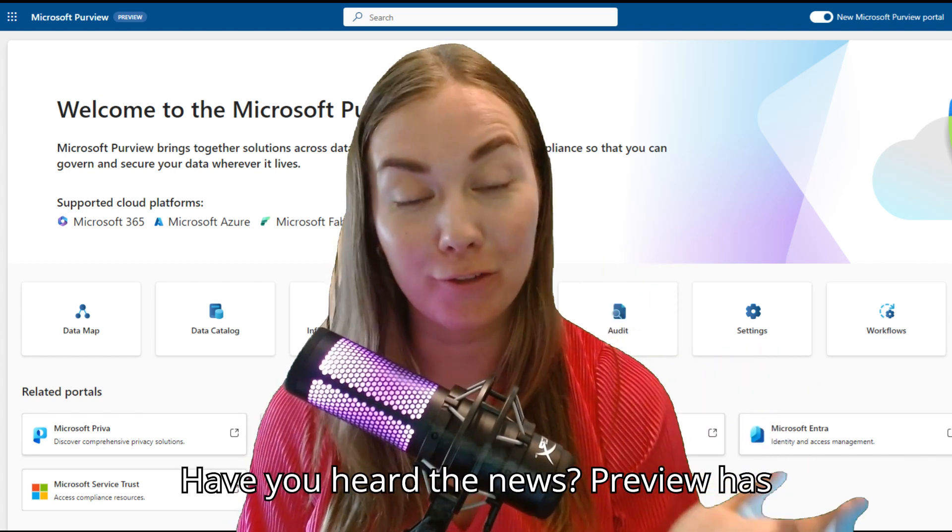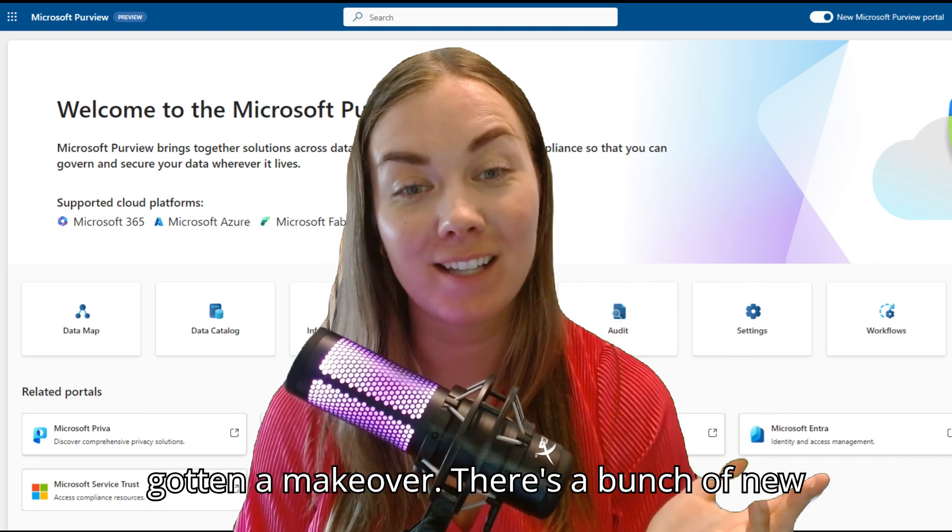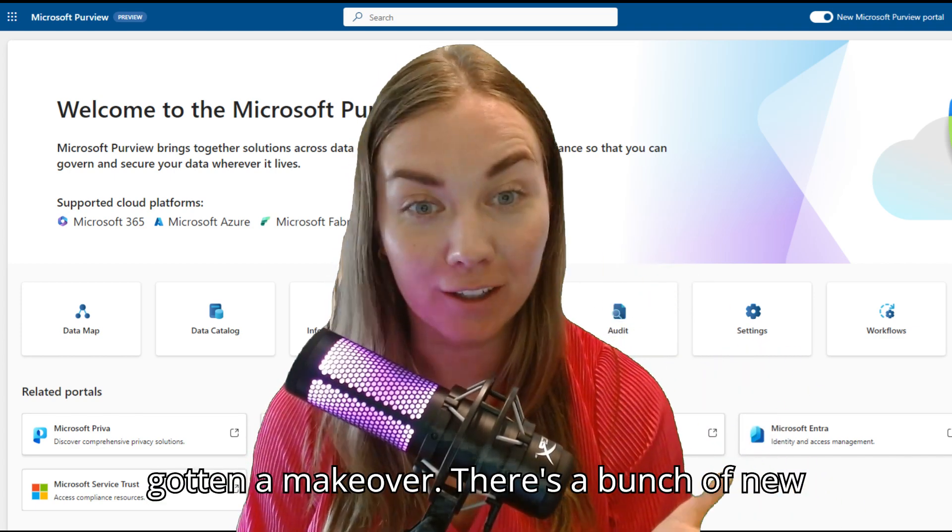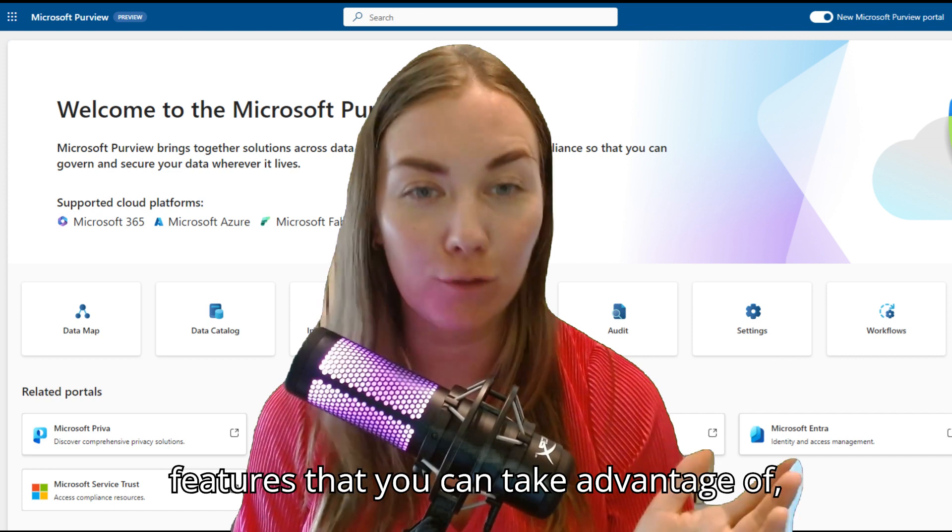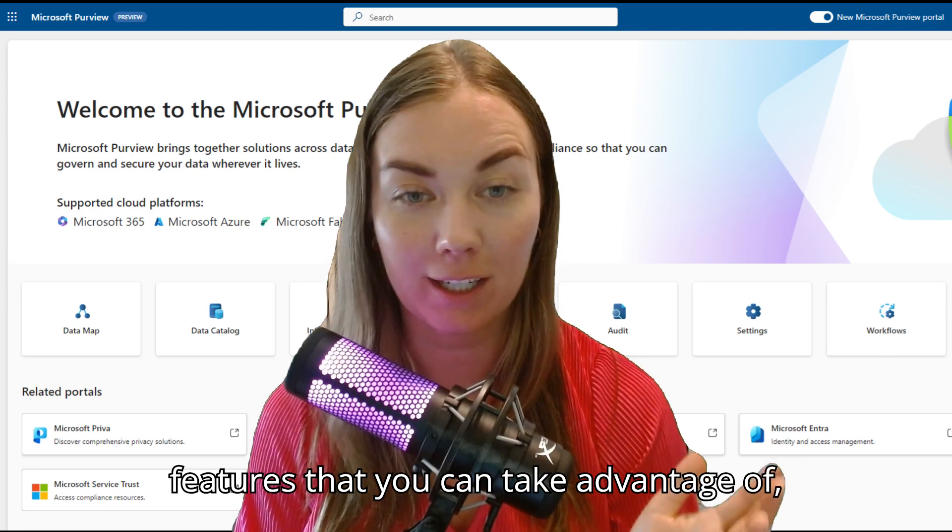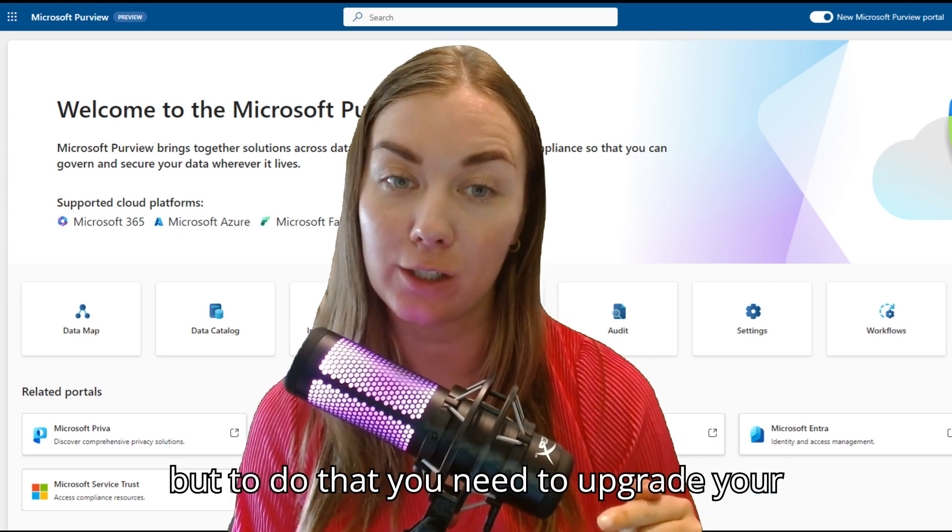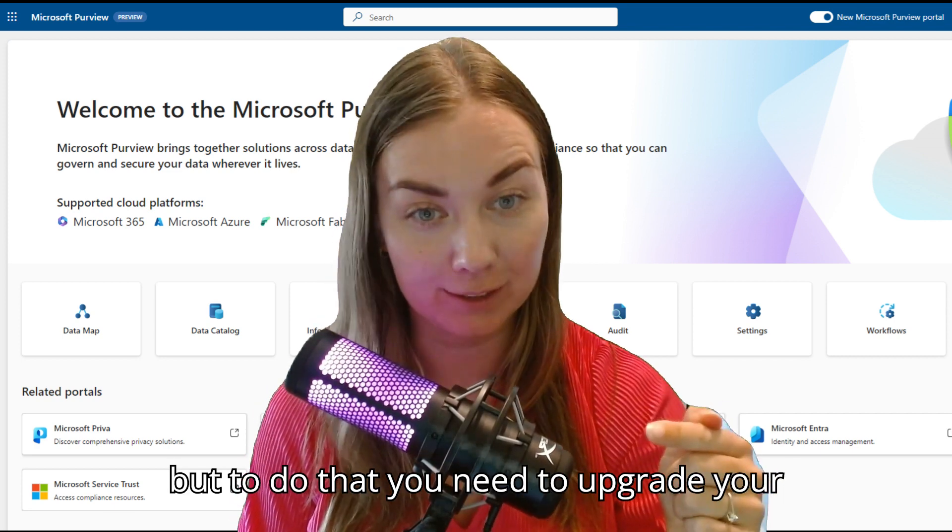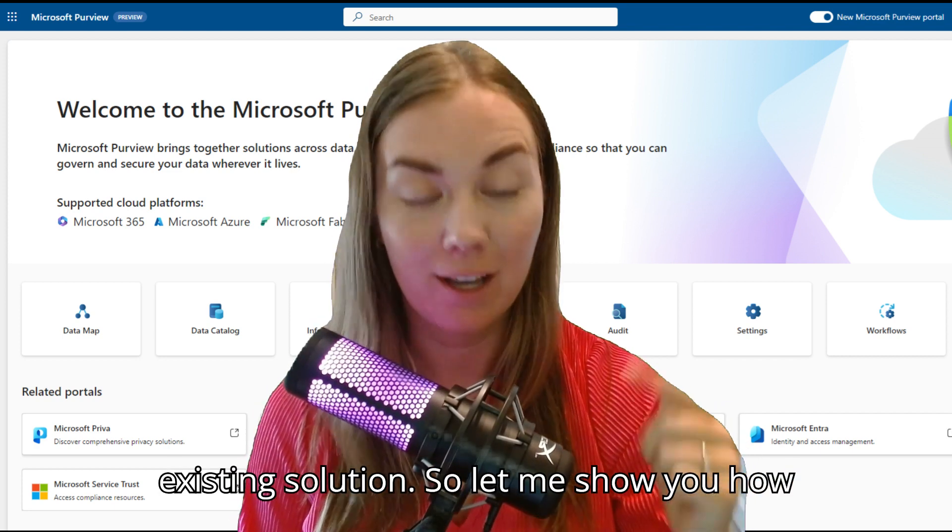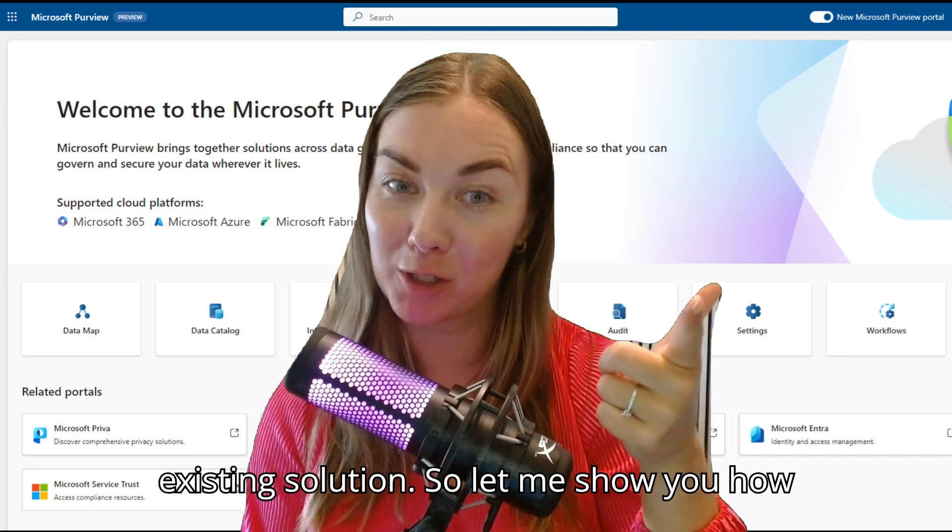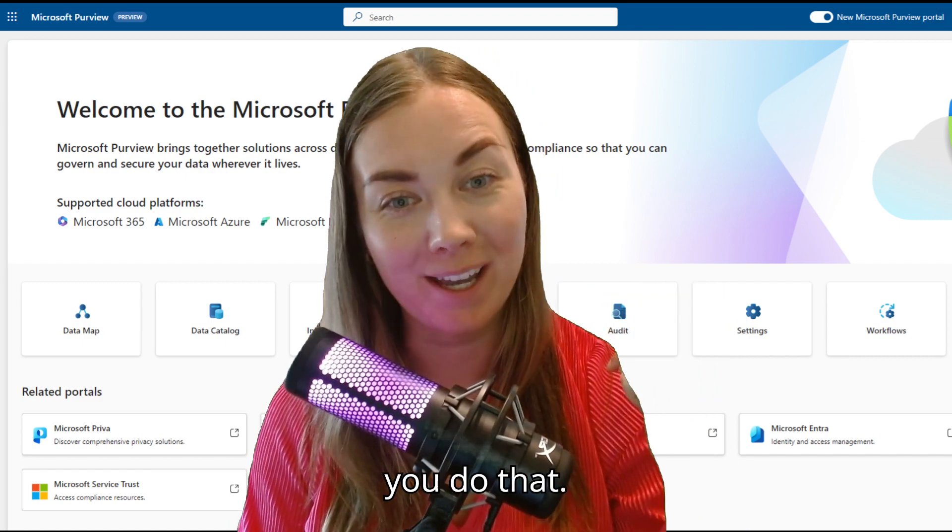Have you heard the news? Purview has gotten a makeover. There's a bunch of new features that you can take advantage of, but to do that you need to upgrade your existing solution. So let me show you how you do that.